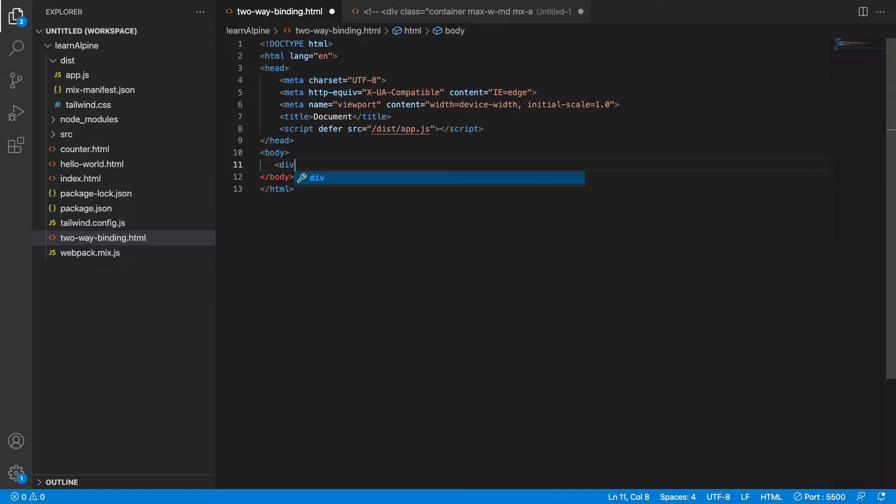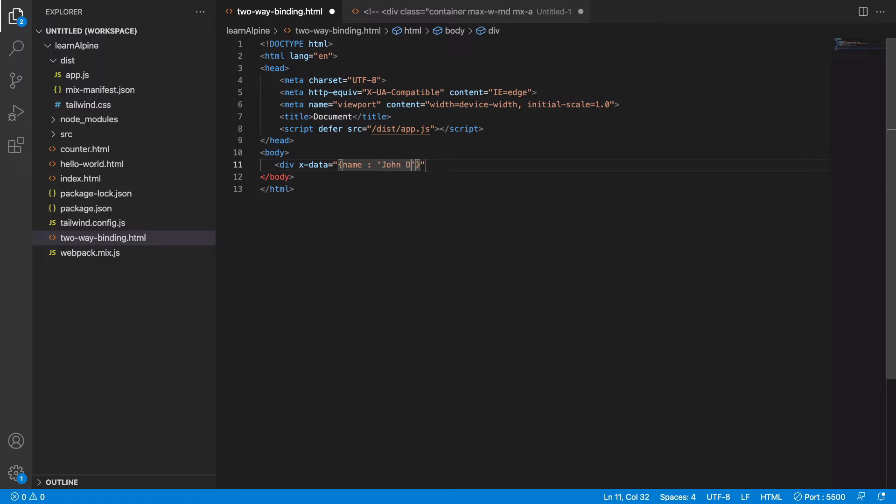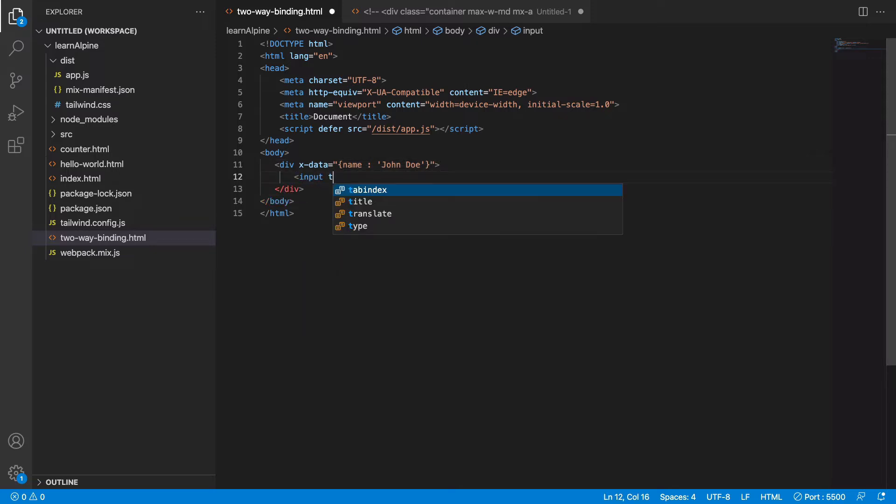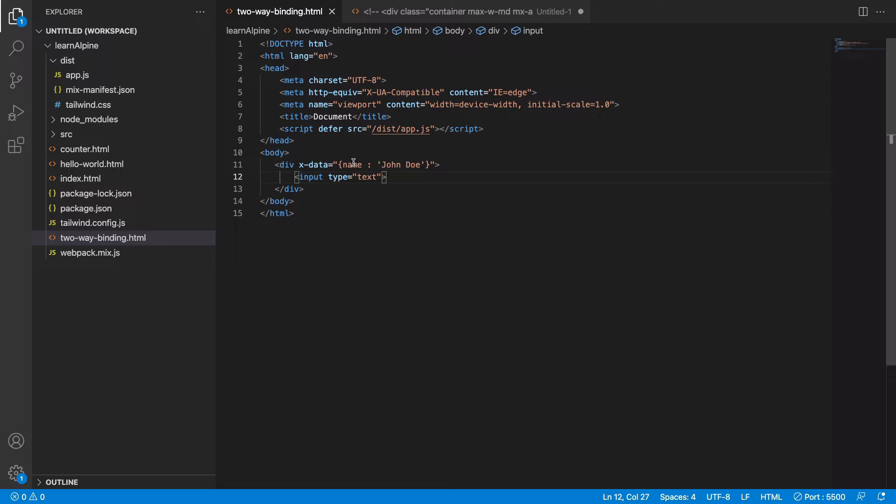Let's create an Alpine component. It has a single property named name with the value equal to John Doe. Inside this, I have an input field of type text.